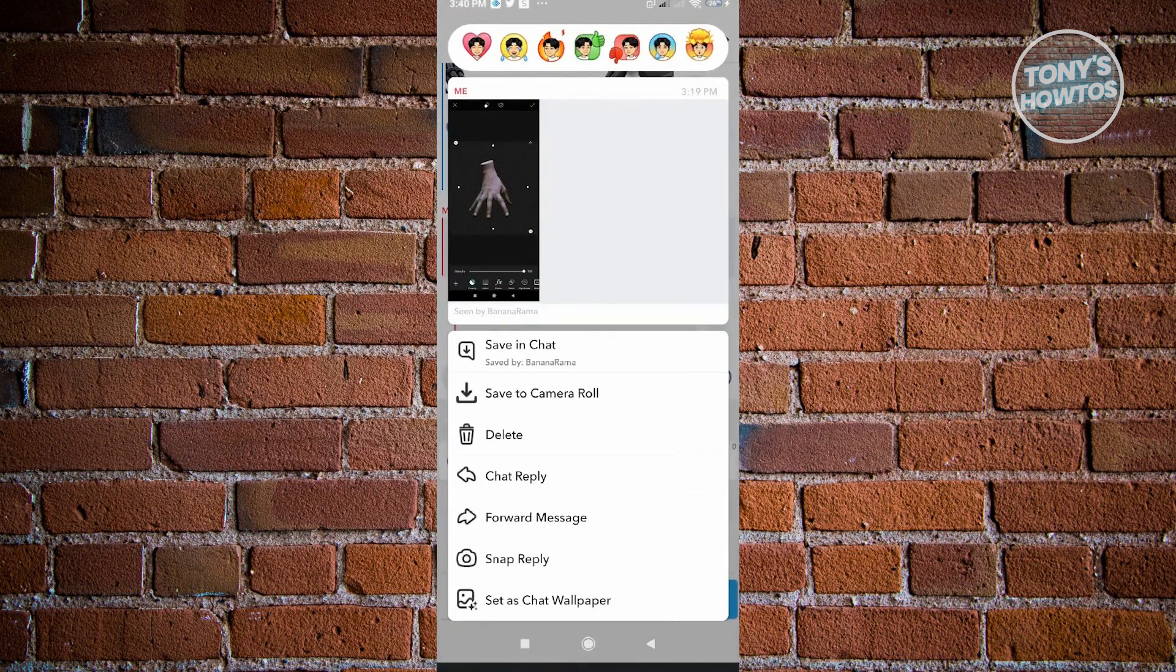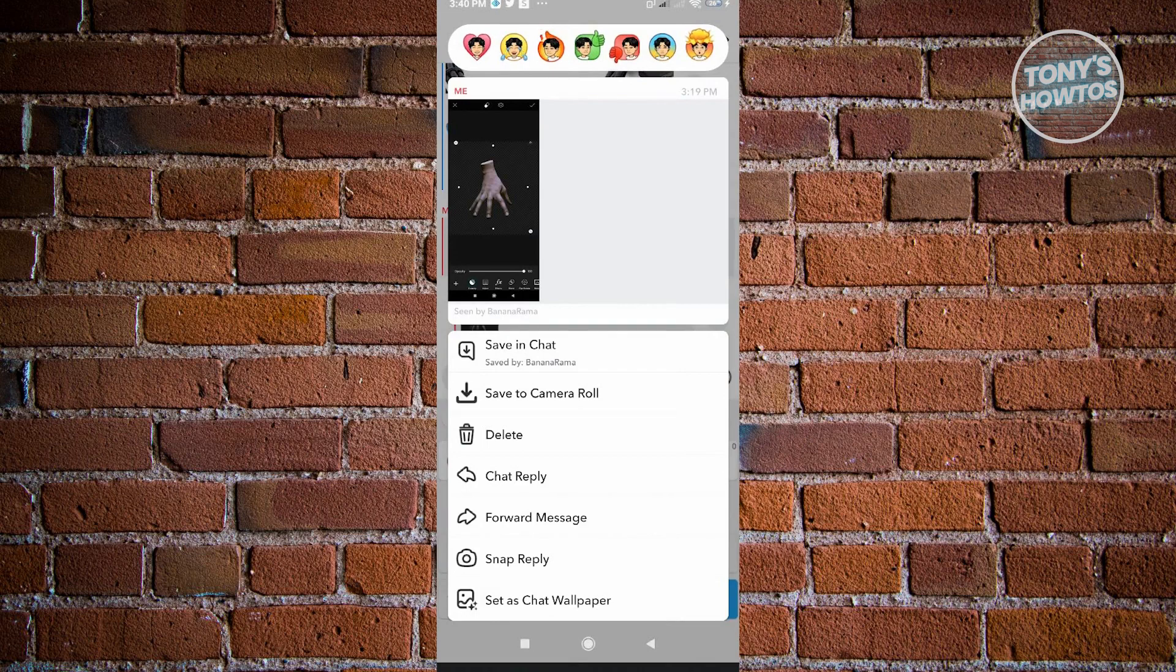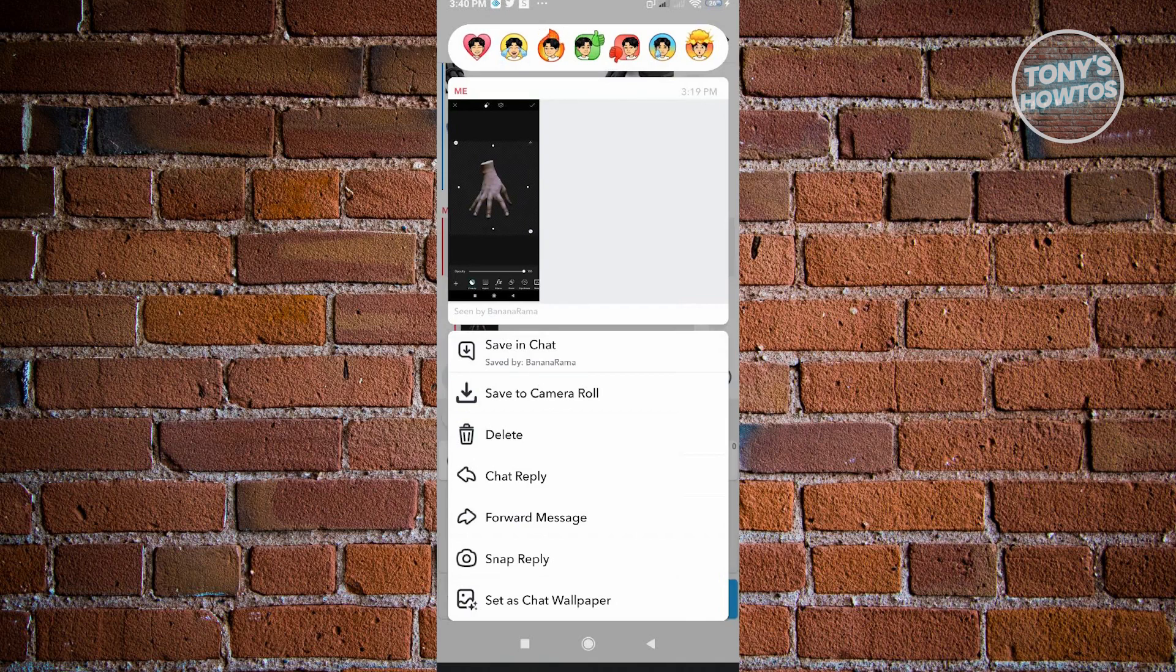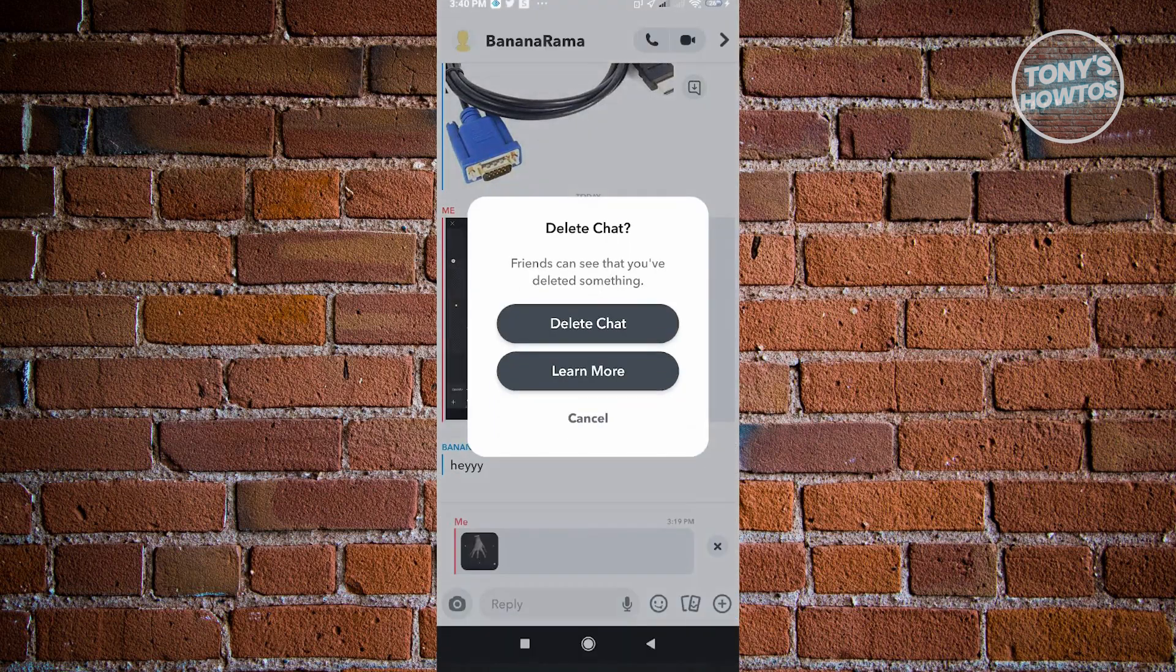It's going to show the save in chat option with the person's username who saved it. If you want to remove this, simply click on delete. Once you've deleted that...